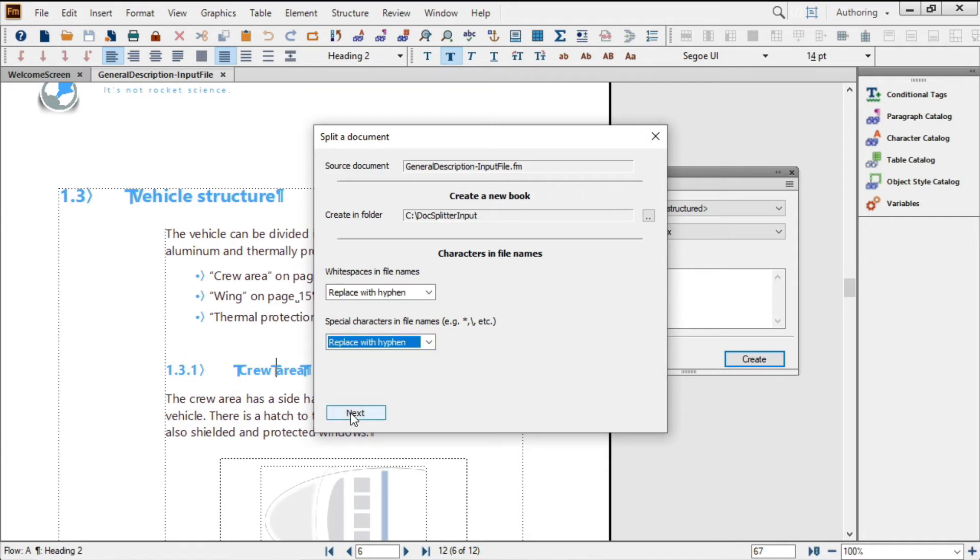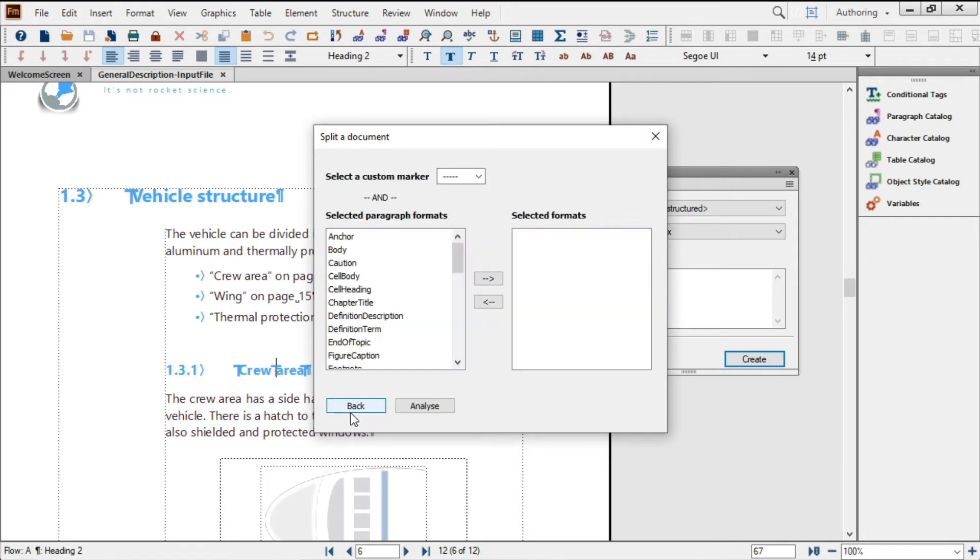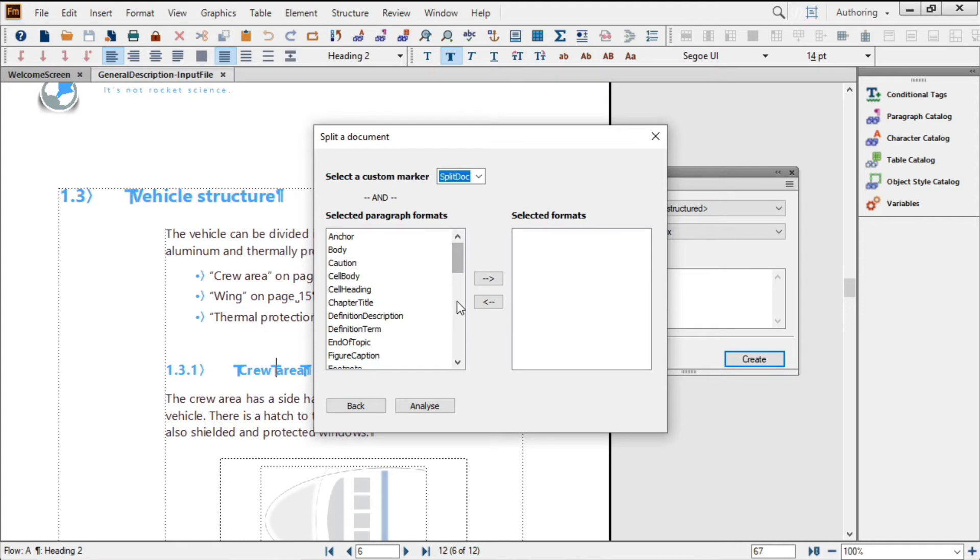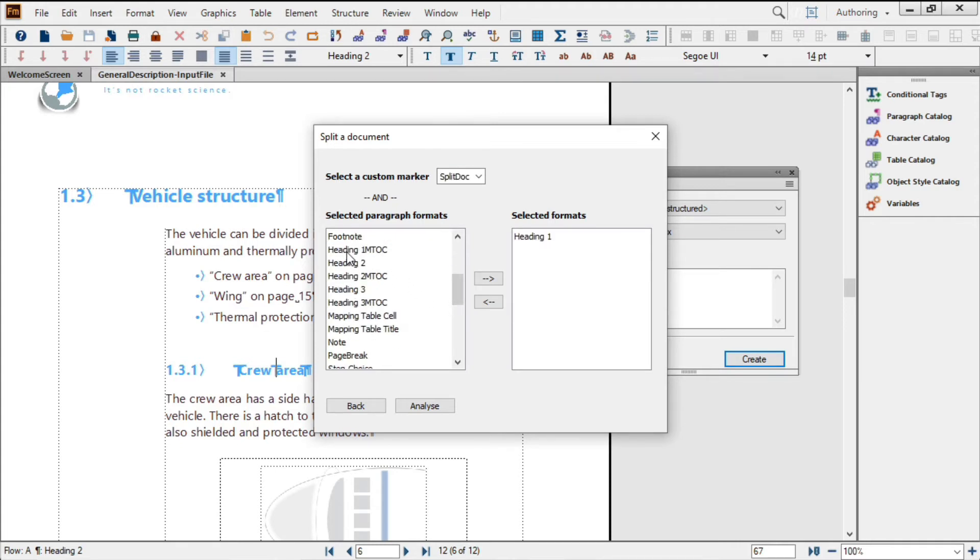Clicking on Next, I can identify that custom marker that I used to indicate manual breaks, as well as identify the paragraph styles that will create most of my file breaks. In this case, just Heading 1. Now I can click on Analyze to start the process.